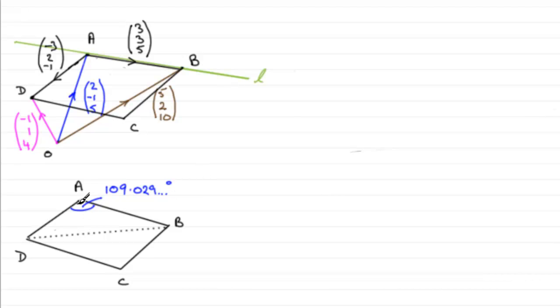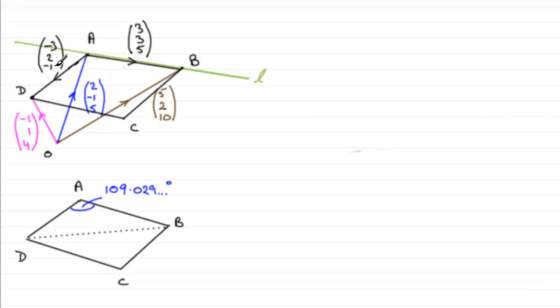We also know two of the sides of the triangle. We know the length of AD. We worked that out as well in an earlier stage. It was the magnitude of the vector minus three, two, minus one, which worked out to be root 14. So we've got root 14 for that length.